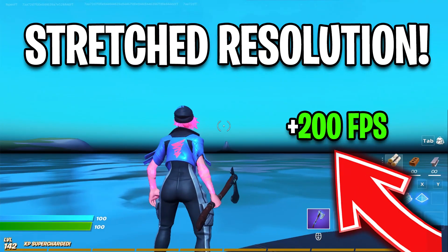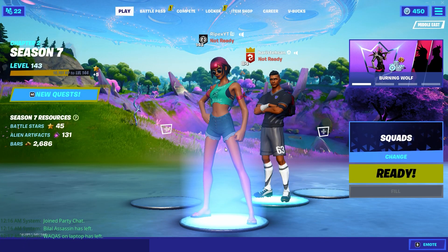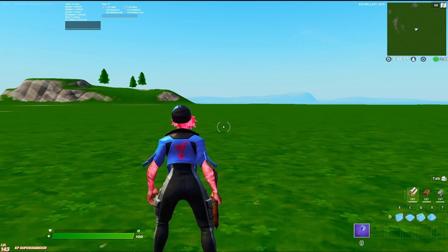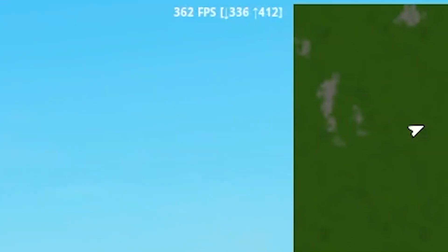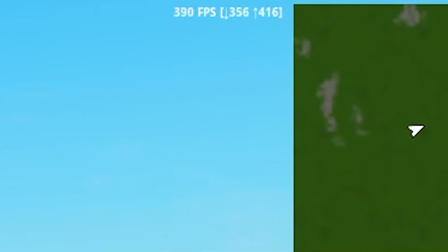Hey, what's going on guys, welcome back to my channel Ripex. Today in this video I am going to show you Fortnite's best stretch resolution, which gives you better FPS and better response time on your PC.